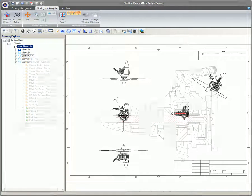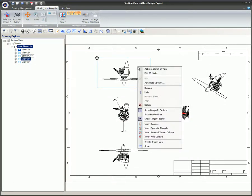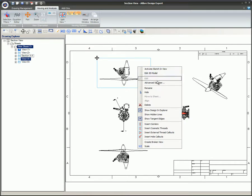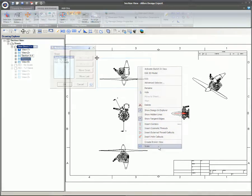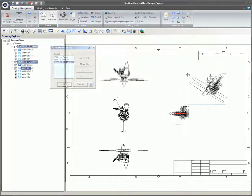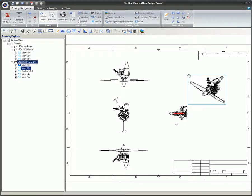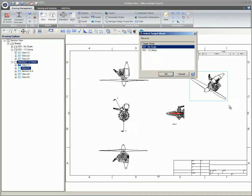Right-clicking on a view in the Drawing space will bring up the same menu as when a view is selected in the Drawing Explorer. Most of the commands are available by right-clicking on a view in the Drawing Explorer or right-clicking on a view in the workspace. Drawing sheets can be reordered and views can easily be moved on a sheet or even to another sheet.